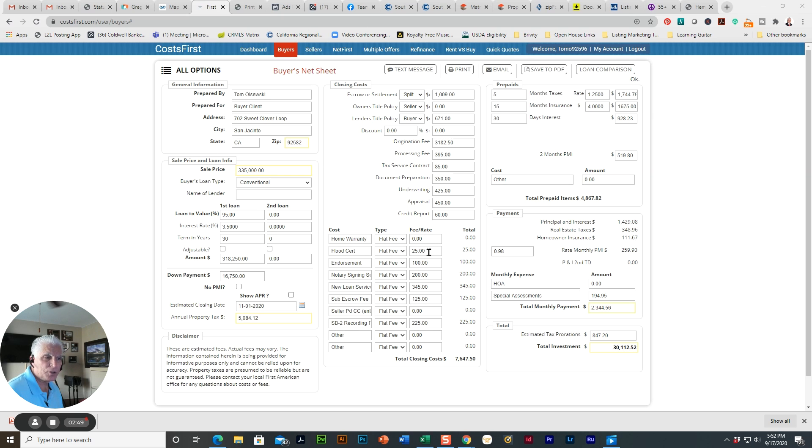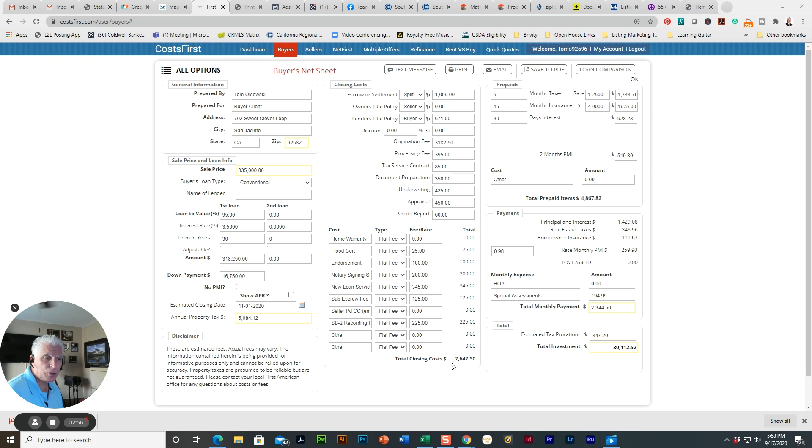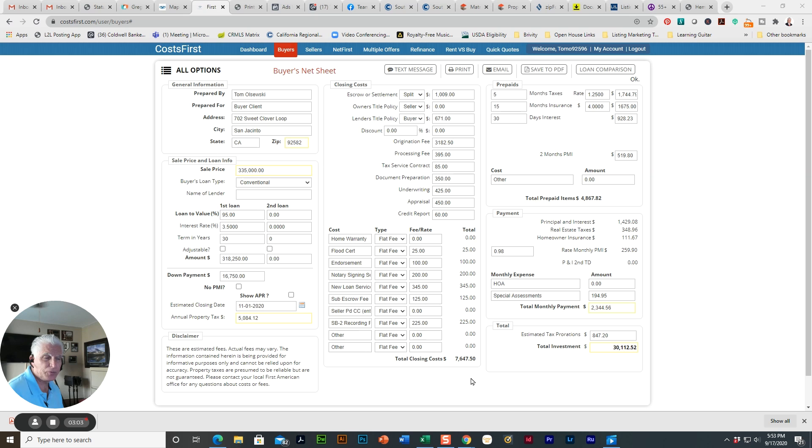These are some of the other minor fees that you'll be dealing with. So total closing costs for this purchase of $335,000 is $7,647.50.